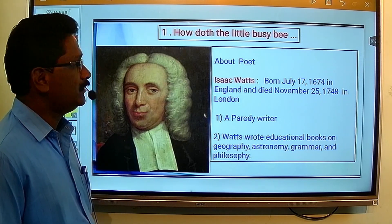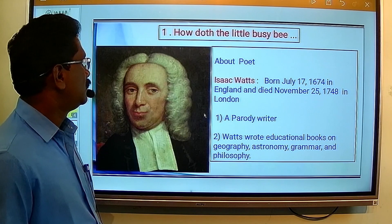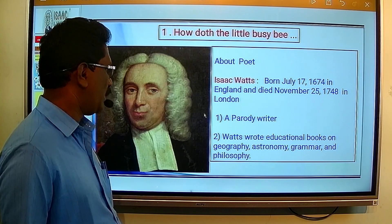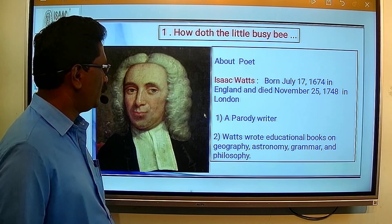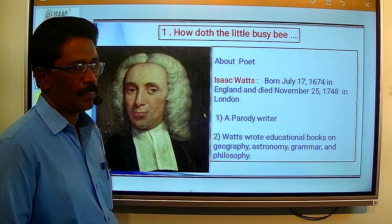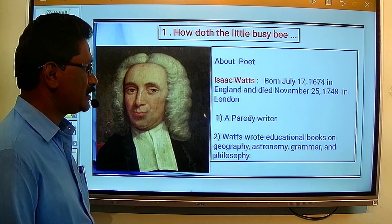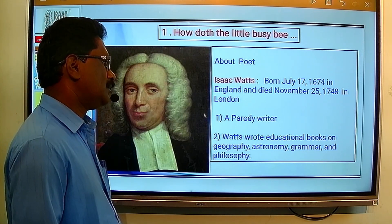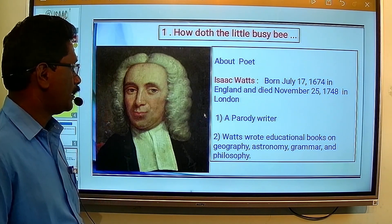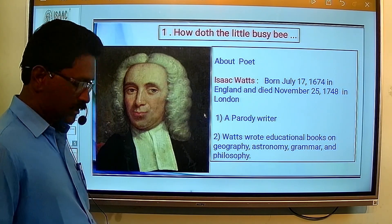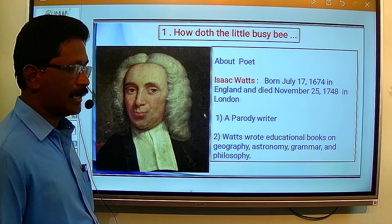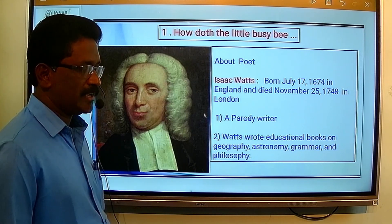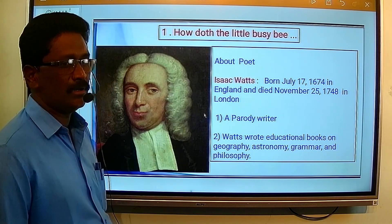Before starting the parody, let's see more information about the poet. The name of the poet is Isaac Watts, born on 17th July 1674 in England, and died on November 25th 1748 in London. Isaac Watts is famous for parody writing and also wrote many educational books, specially on geography, astronomy, grammar, and philosophy.